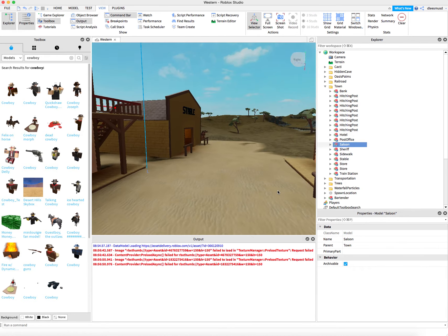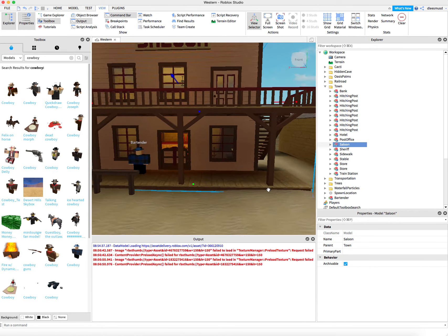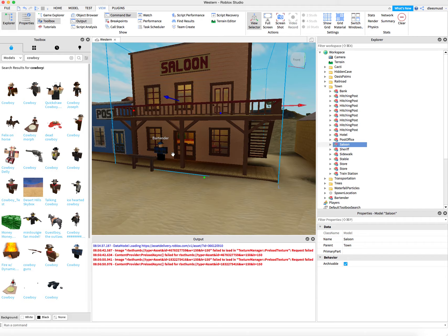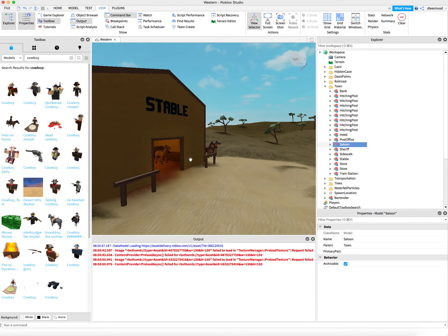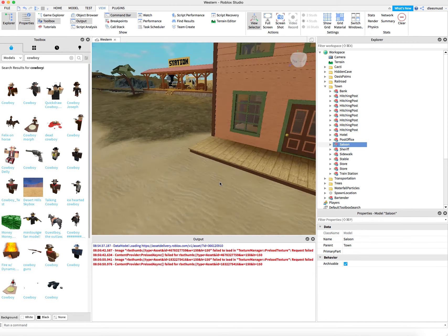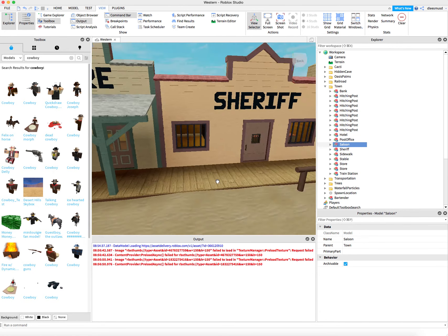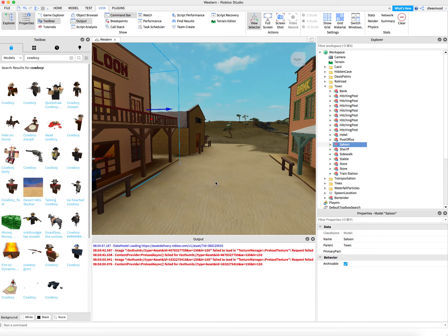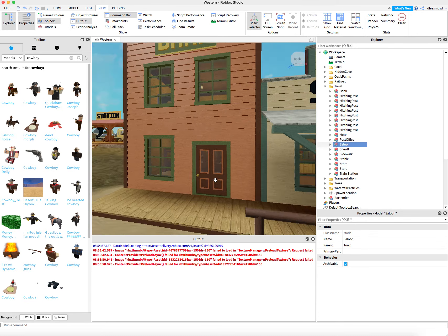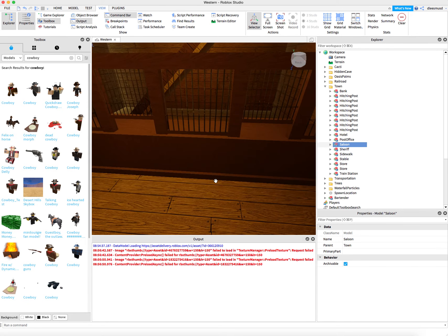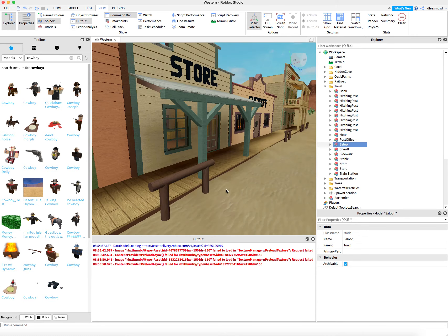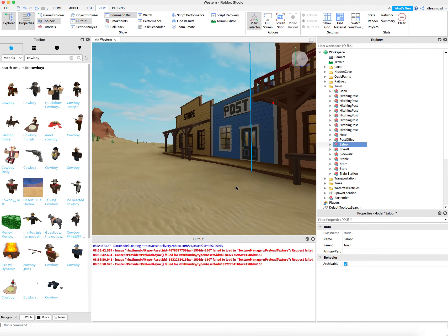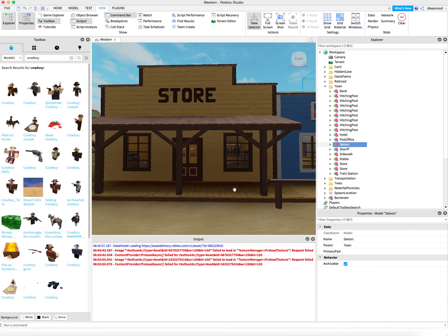So this first task that I want you to do is go ahead and add the Bartender, add the Stable Owner, add a Banker. Whoa, right in here. Add a Banker in there. And then add a Store Owner.